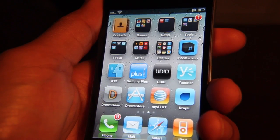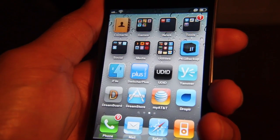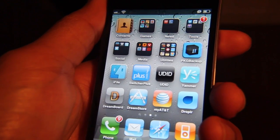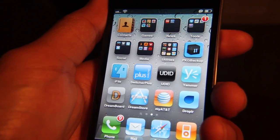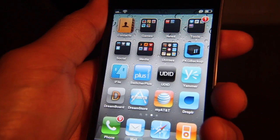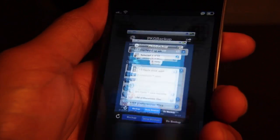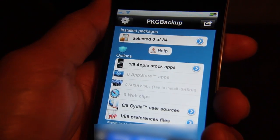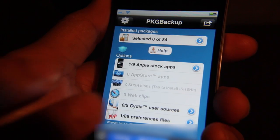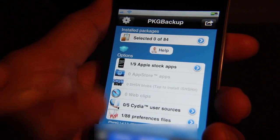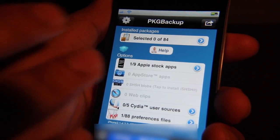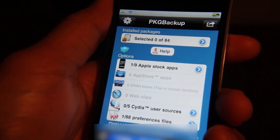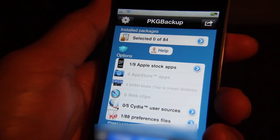What I've done is created a dedicated SMS backup using Package Backup, and I'm going to show you how to do that right now. All you need to do is open up Package Backup and make sure you have all of your jailbreak apps or packages deselected.